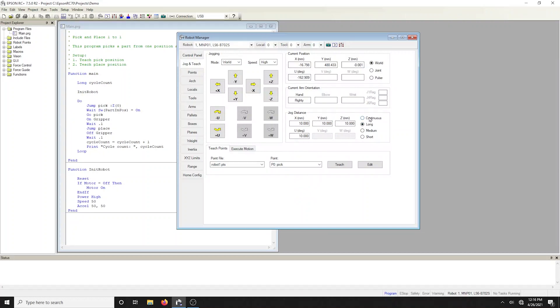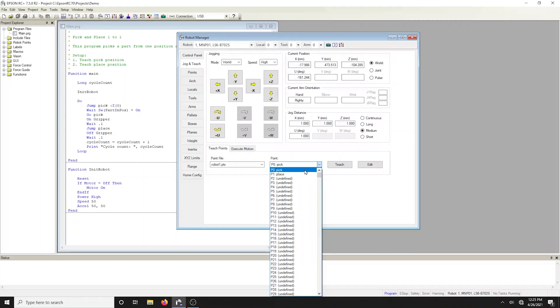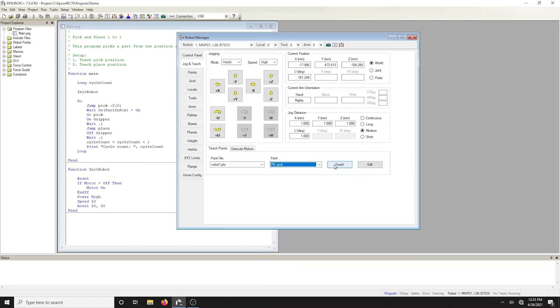Jogging distances can be changed by selecting the preset radio buttons. After positioning the robot at the pick position, select P0 pick from the points list box and click the teach button.